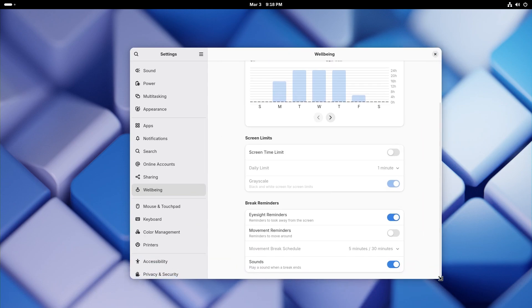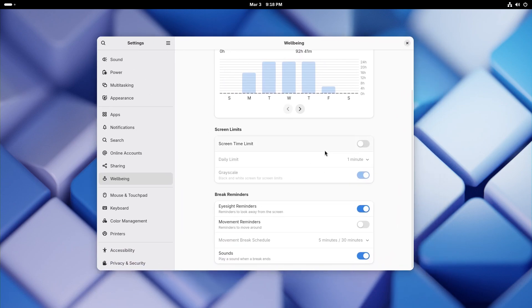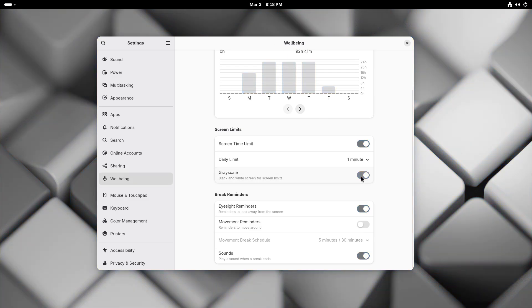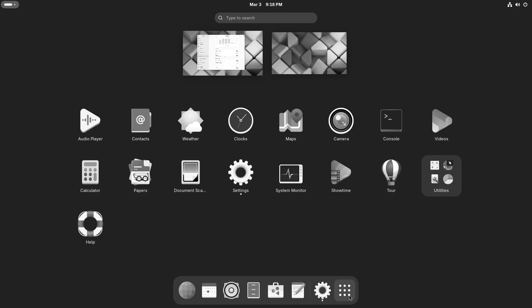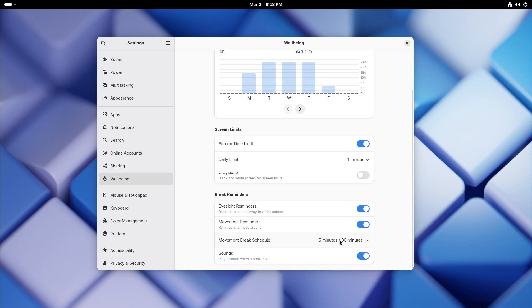Once you hit that limit, you will see a notification informing you to stop using this device. You can also turn on this grayscale option where once the limit is hit, your screen loses all the colors and just becomes grayscale. I had done an experiment where I used my phone in grayscale mode and I was quite surprised by how less attractive or addictive my phone became. So this works. But I think they should also provide a hard limiting option that maybe cuts off your device access completely once the time limit is hit.